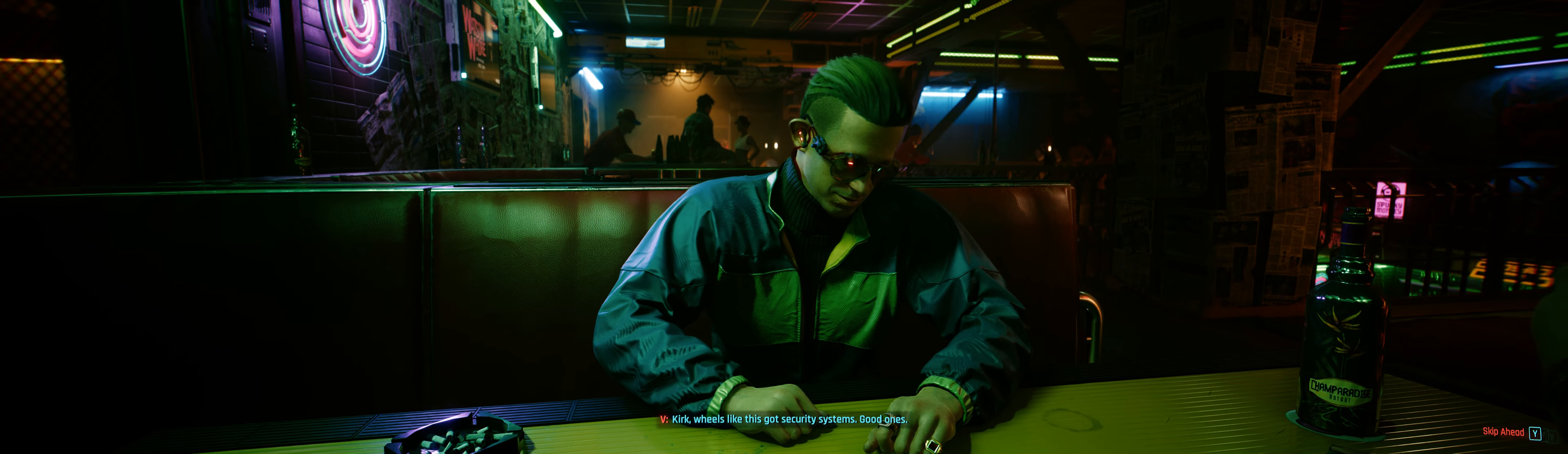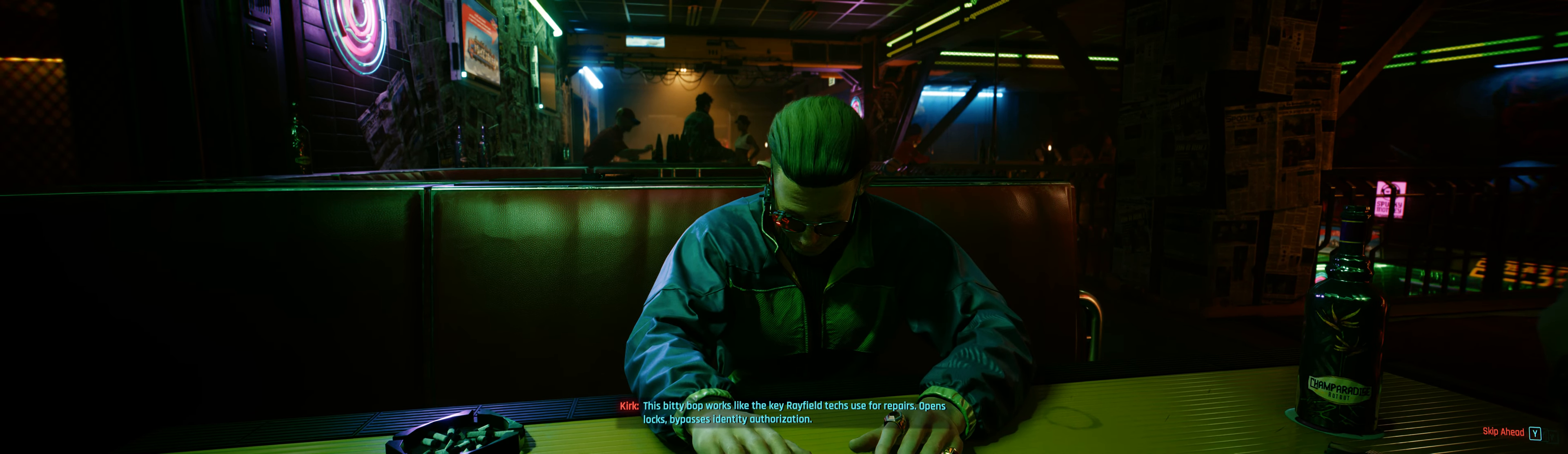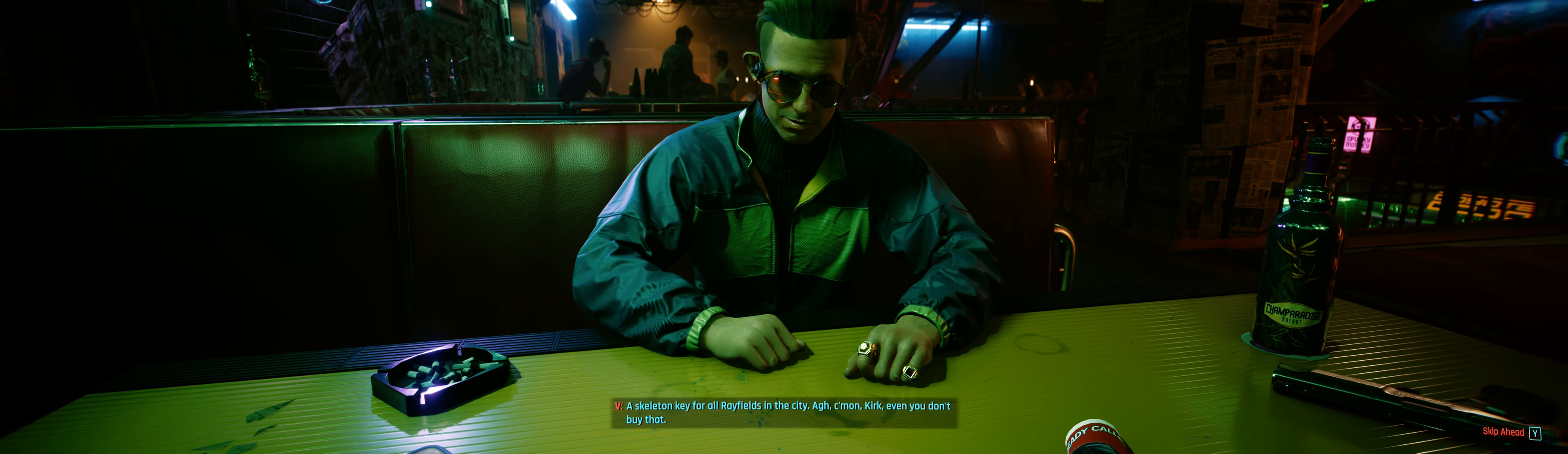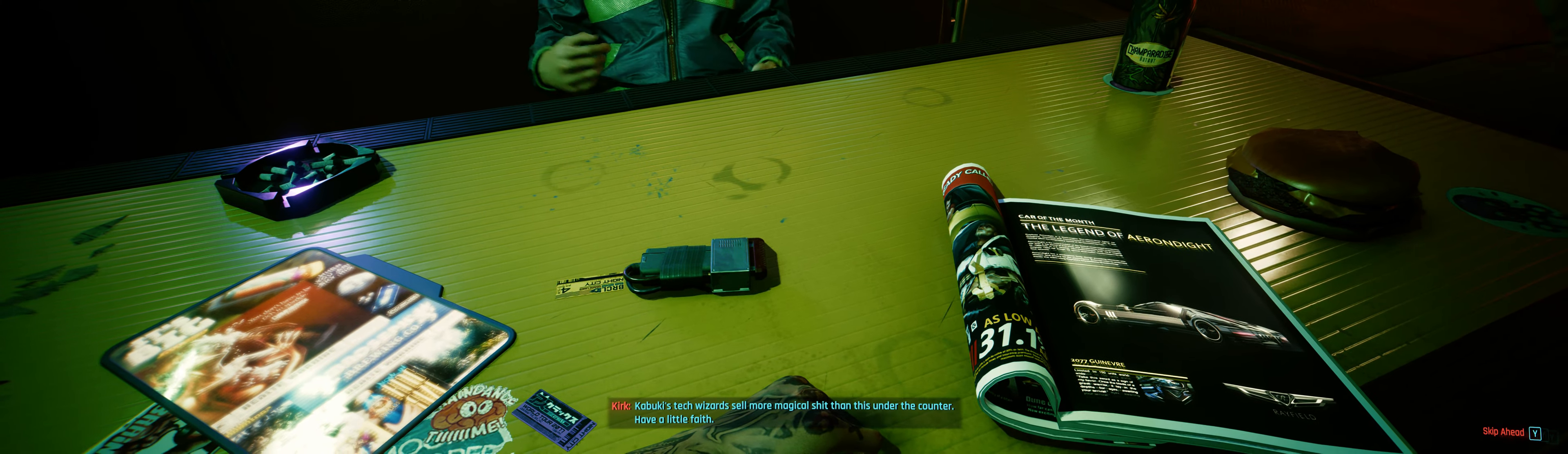Kirk, wheels like this got security systems. Good ones. This bitty bop works like the key Rayfield techs use for repairs. Opens locks, bypasses identity authorization. A skeleton key for all Rayfields in the city. Come on, Kirk. Even you don't buy that. Kabuki's tech wizards sell more magical shit than this under the counter. Have a little faith.